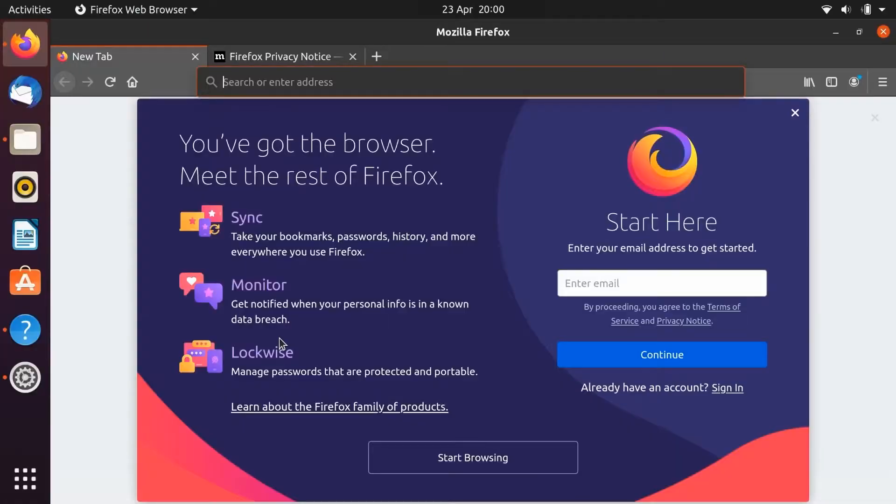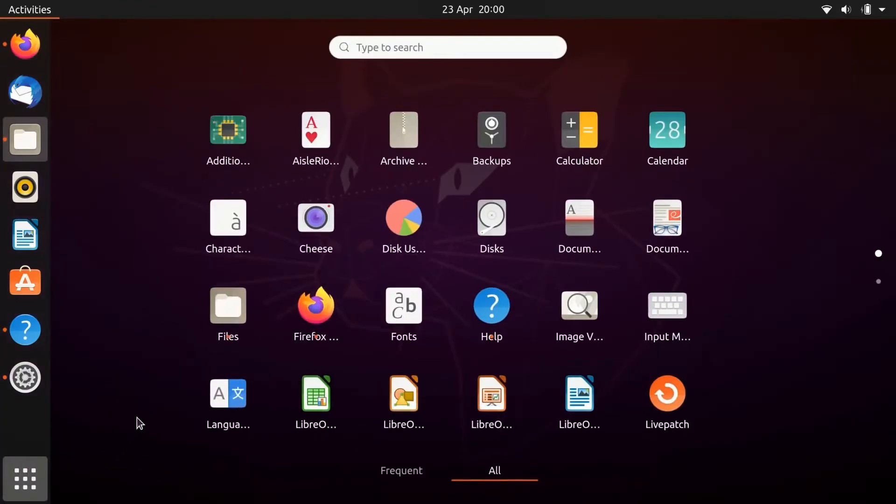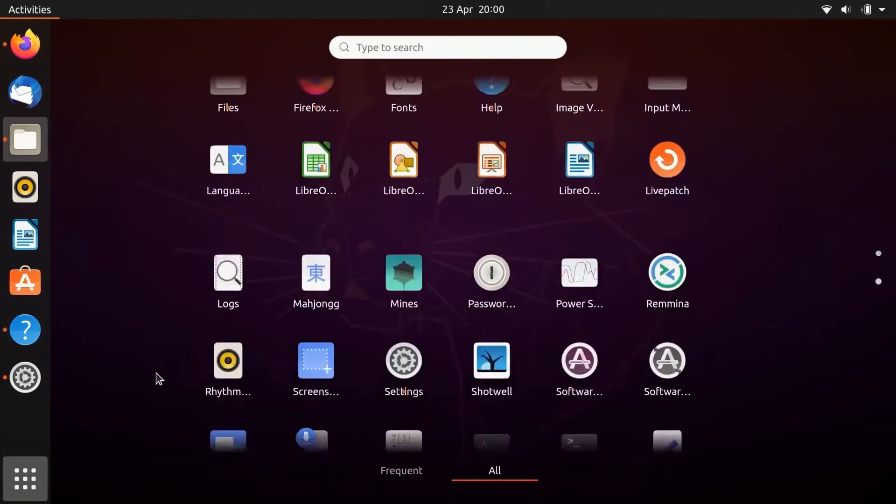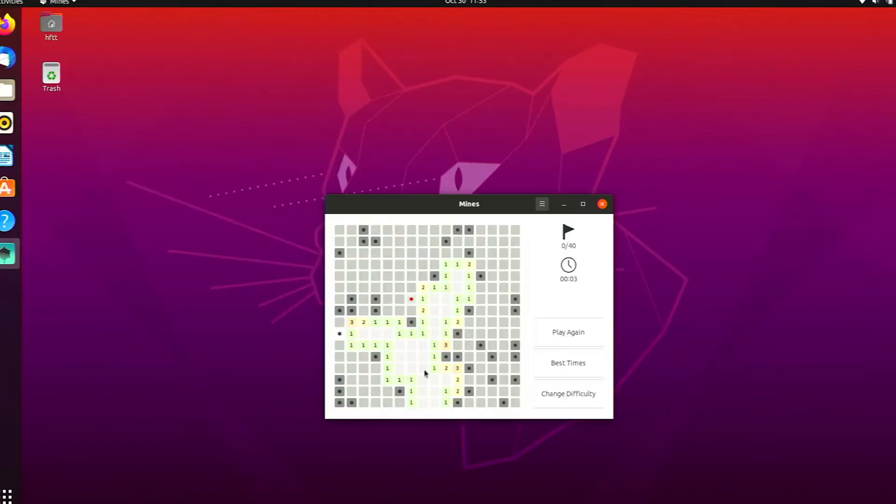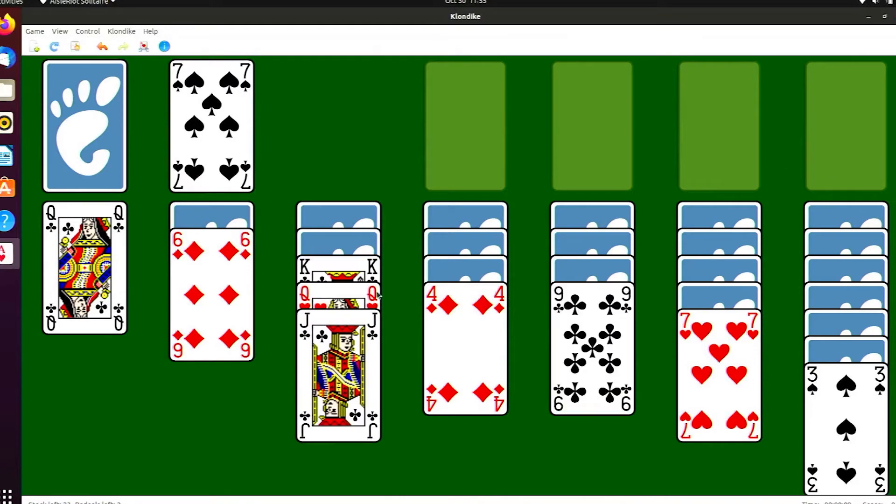Ubuntu comes packaged with a lot of useful tools such as Firefox and LibreOffice as well as a handful of games. All your favorites are here. Sudoku, Mines, Solitaire.